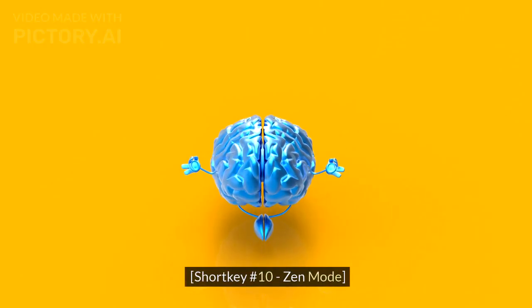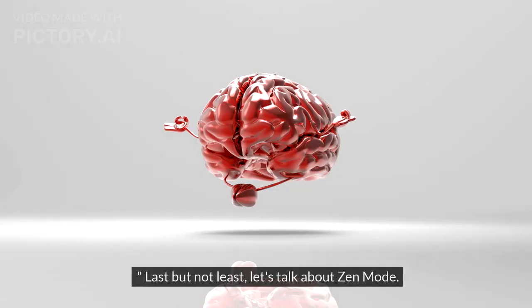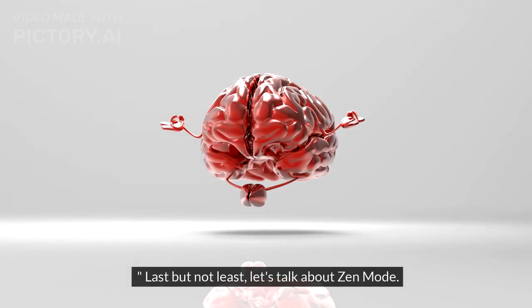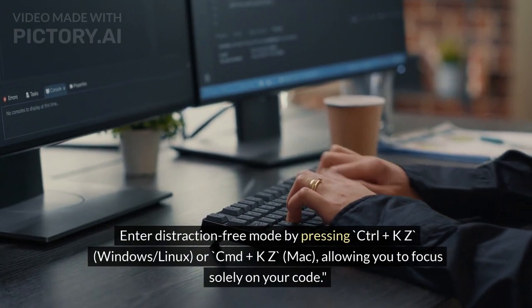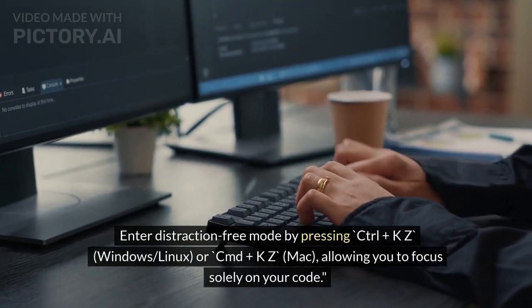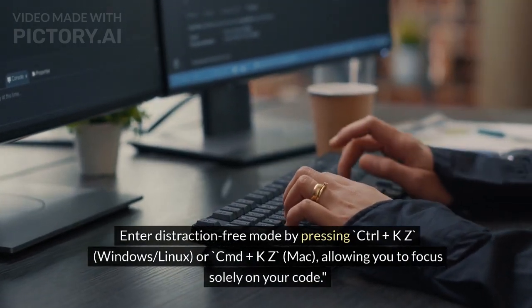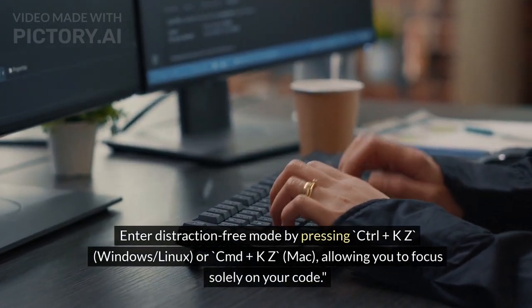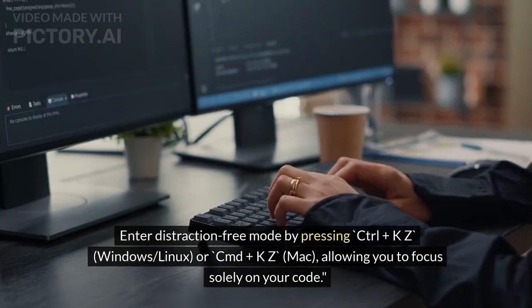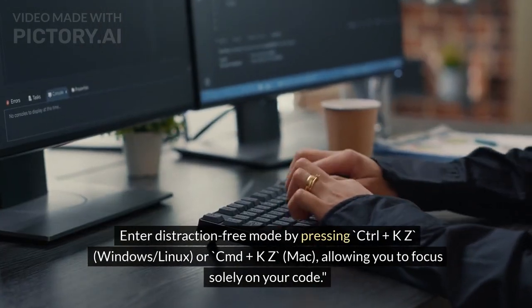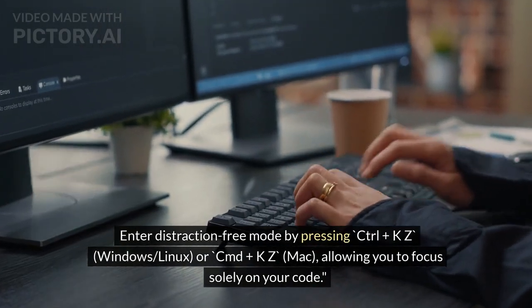Shortcut Number 10: Zen Mode. Last but not least, let's talk about Zen Mode. Enter distraction-free mode by pressing Ctrl+K Z (Windows/Linux) or Cmd+K Z (Mac), allowing you to focus solely on your code.